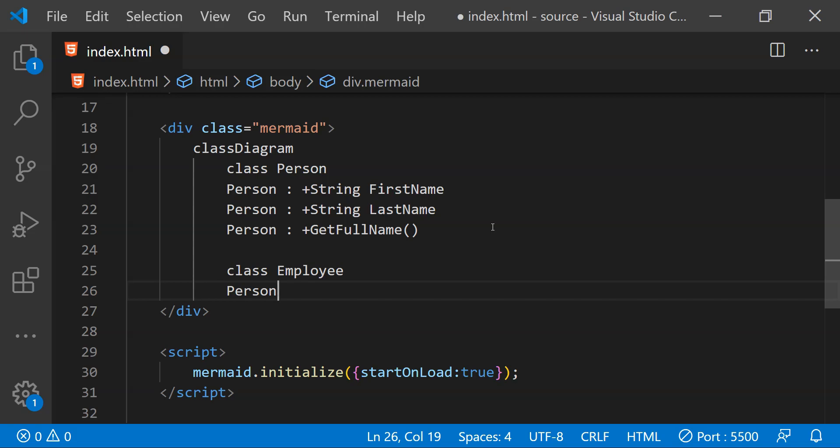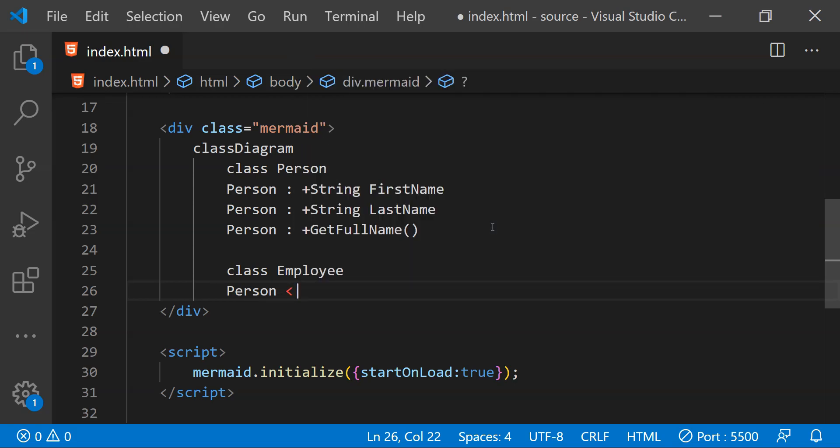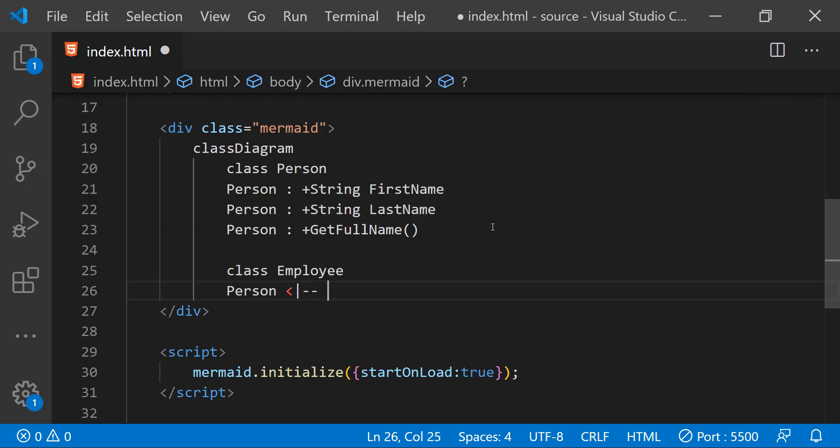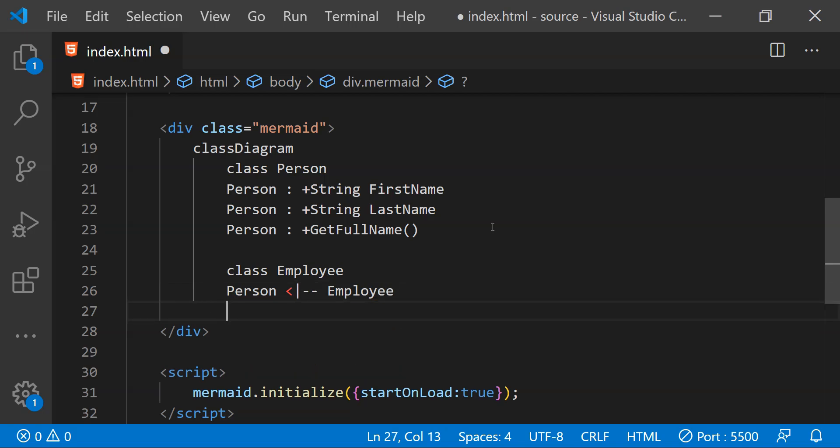And then we need to write this operator with less than symbol and then a pipe symbol and then two hyphens. And then we need to write the name of the child class which is employee. Now similar to the person class we can provide the information about the public properties and methods of the employee class too.